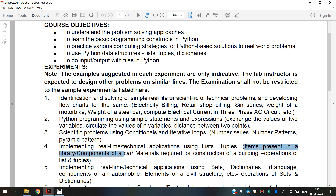Now we are going to see the items present in a library. A library's collection can include books, periodicals, newspaper, manuscripts, maps, prints, documents, CDs, and audiobooks.